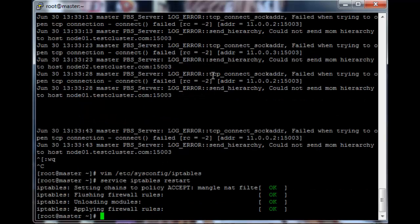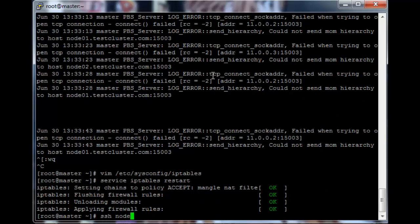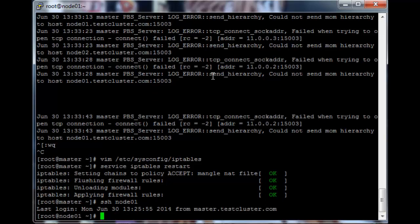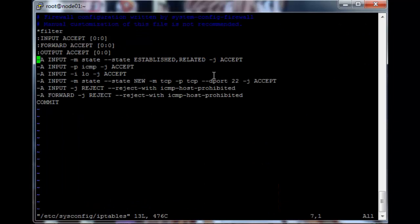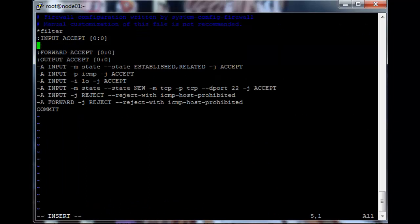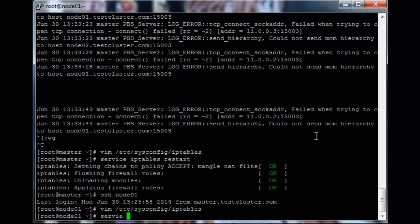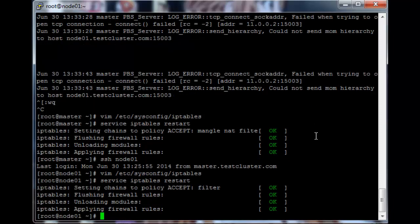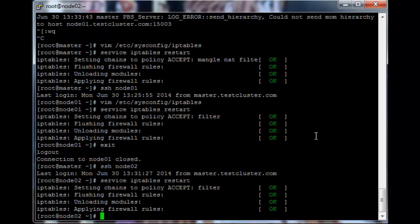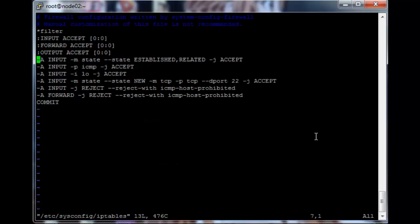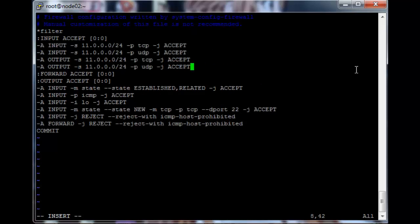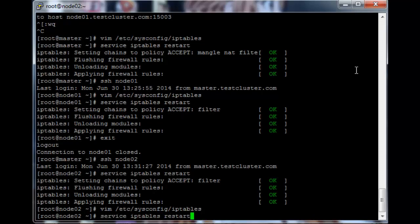Restart IP tables on the head node and ssh into each node. Vim slash etc slash sysconfig iptables, go to the INPUT section and copy and paste those four lines into the IP tables configuration as well. Write quit and restart the iptables service. Do the same for node 2 — edit the file first, then restart. Save and run service iptables restart.